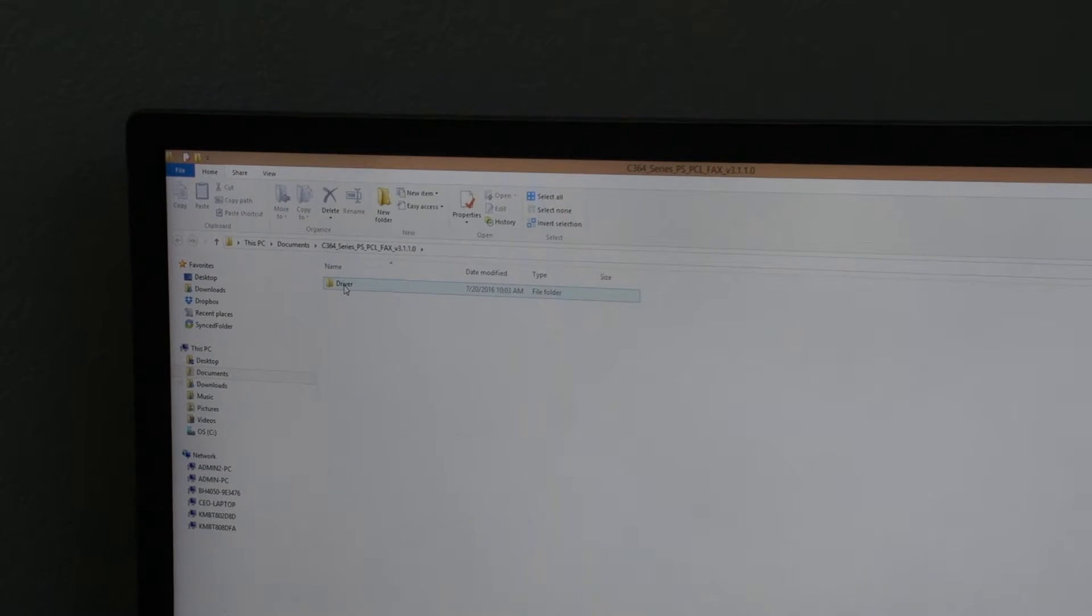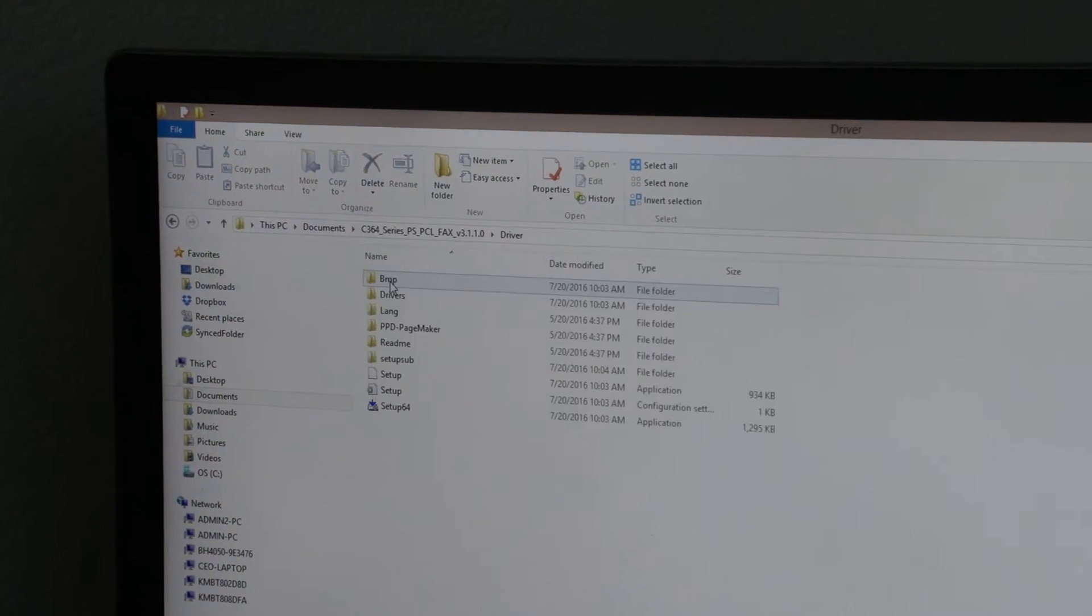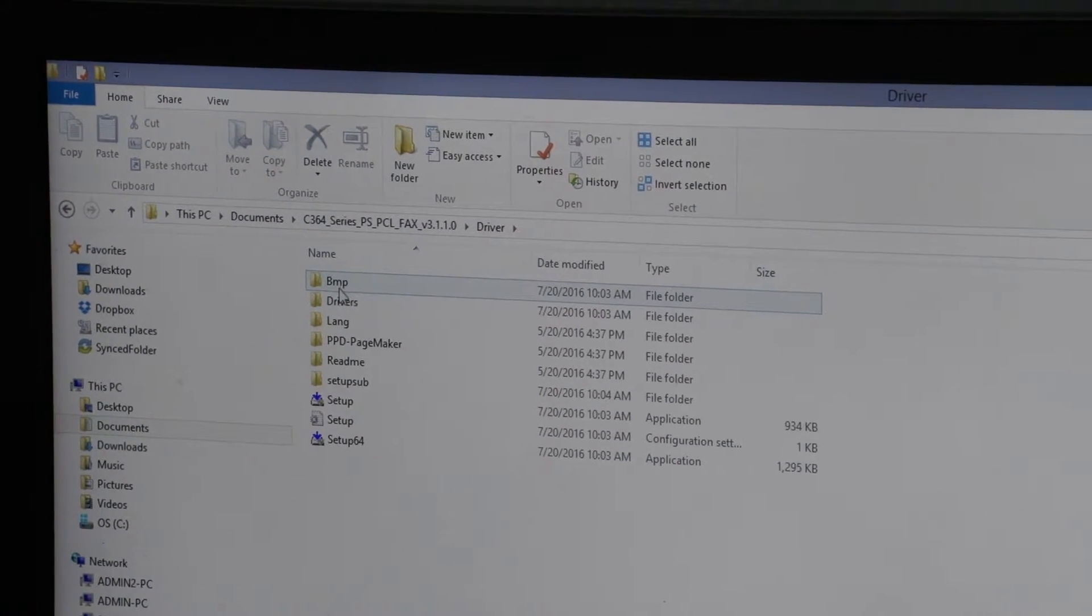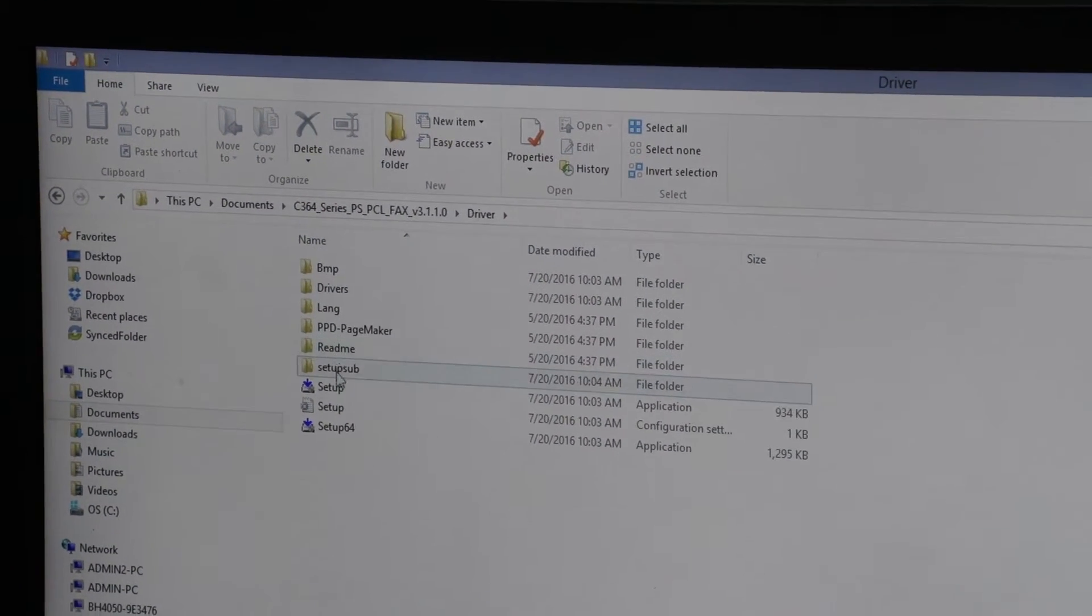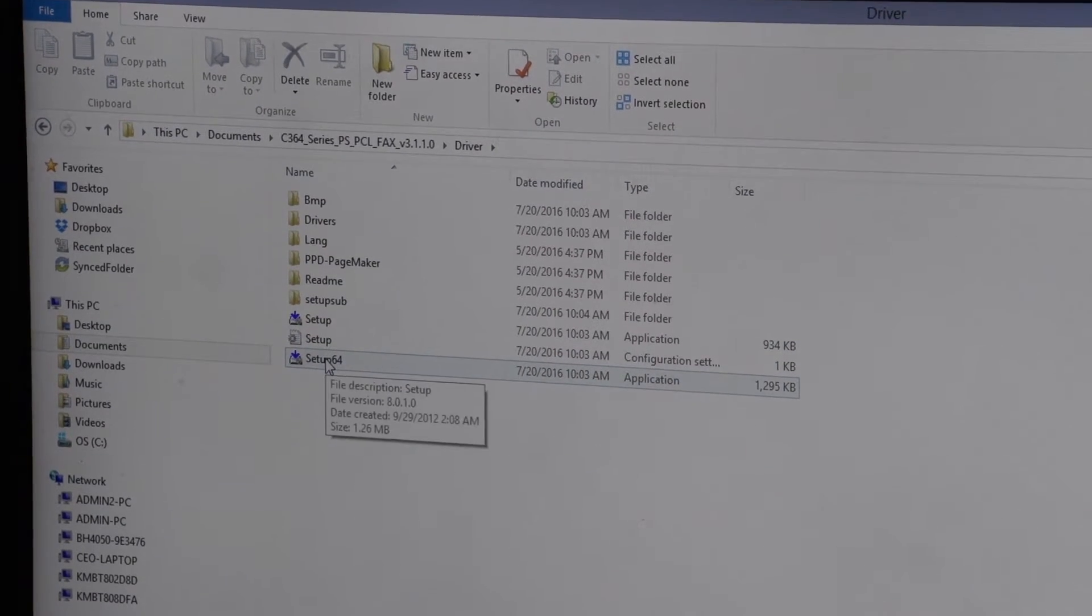Now that it's completed that we come back over to our dialog box and we double click on the driver folder. We then come down to where it says setup 64 and we click on that document.